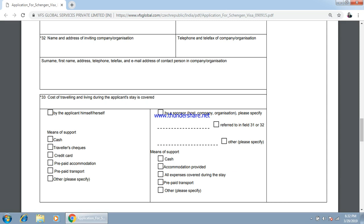If you have any sponsorship or an invitation letter from a family person in Europe, select the option 'by sponsor.' If you have an invitation from a company, also select sponsor. Again, you have to select the means of support.